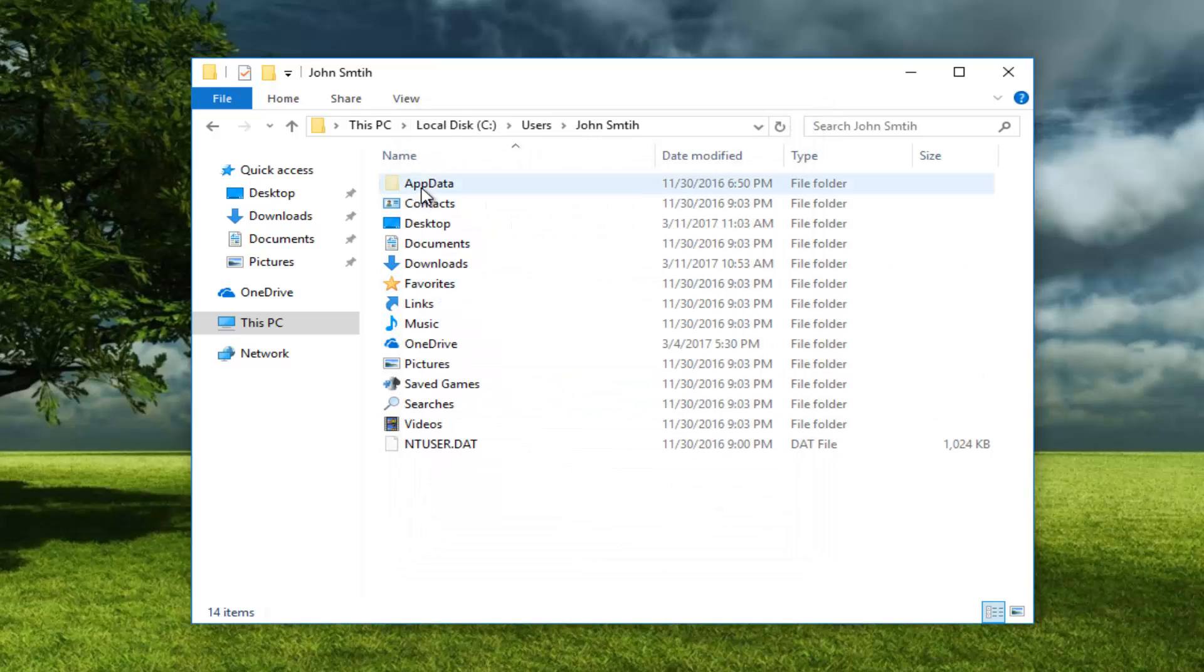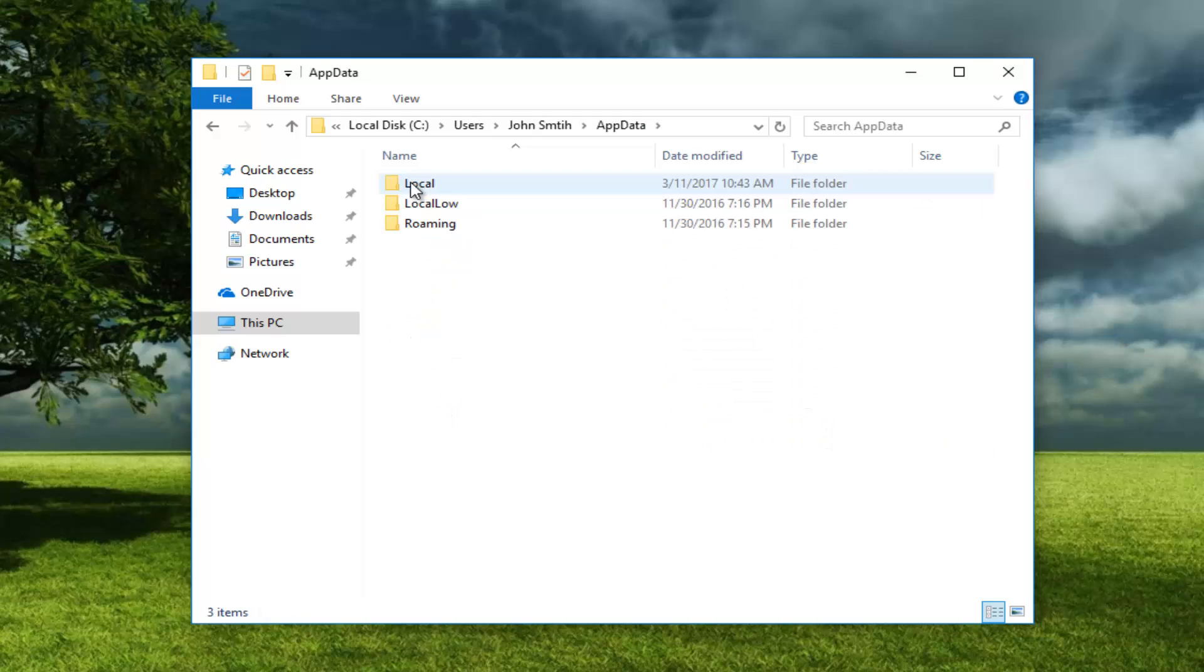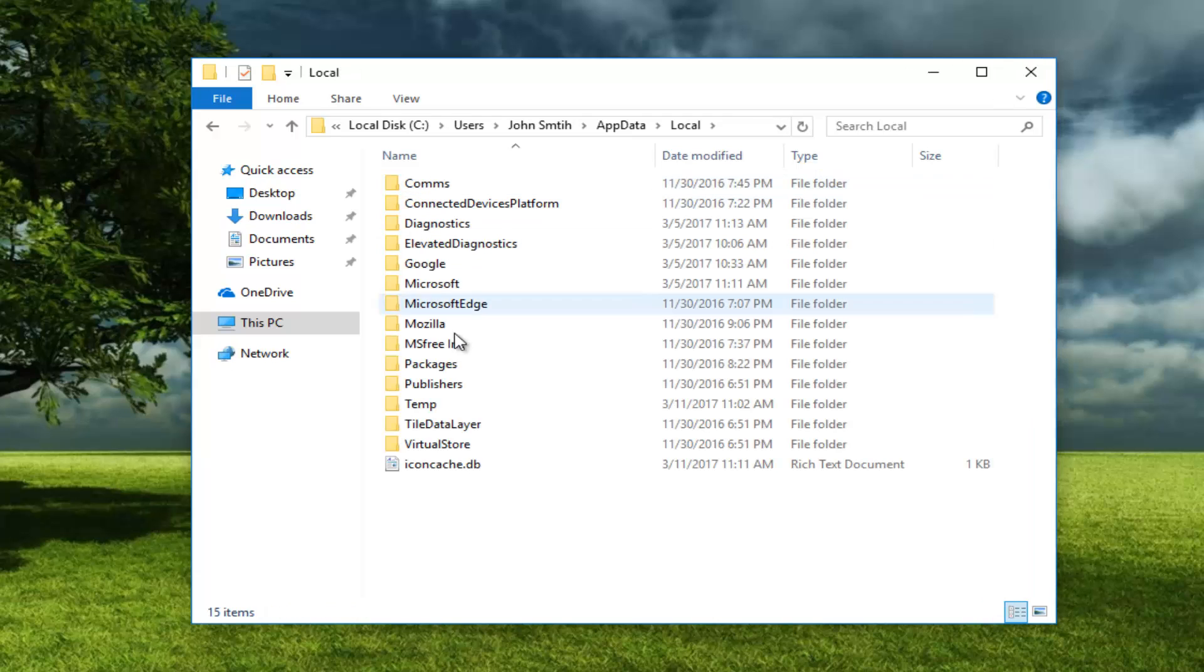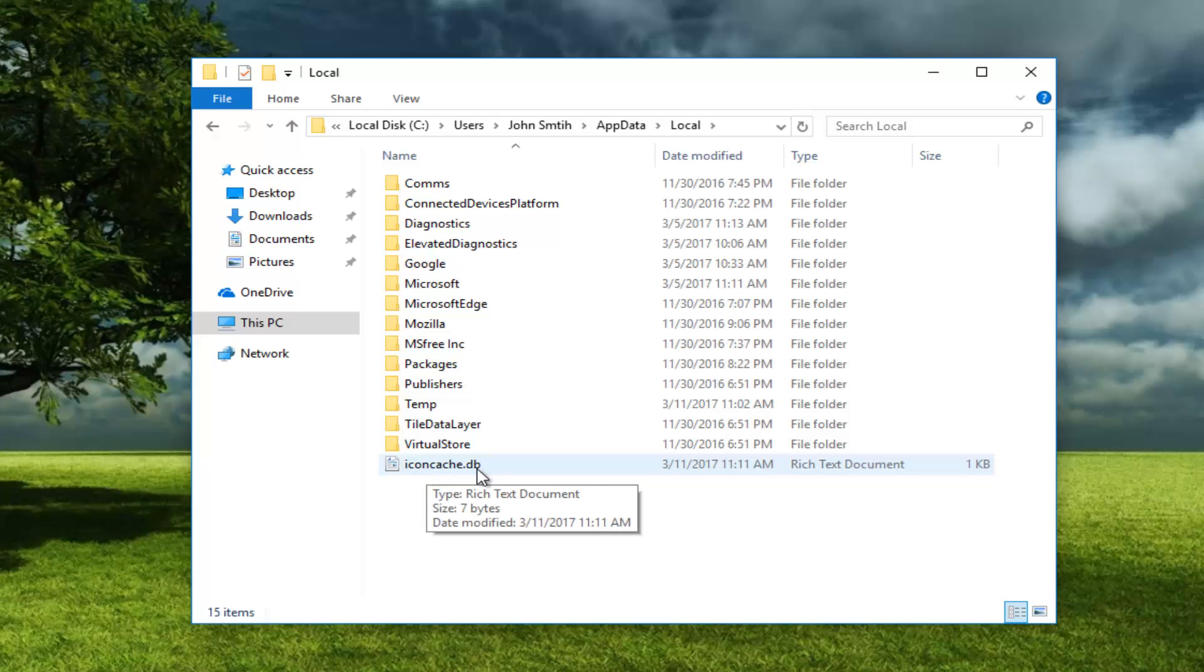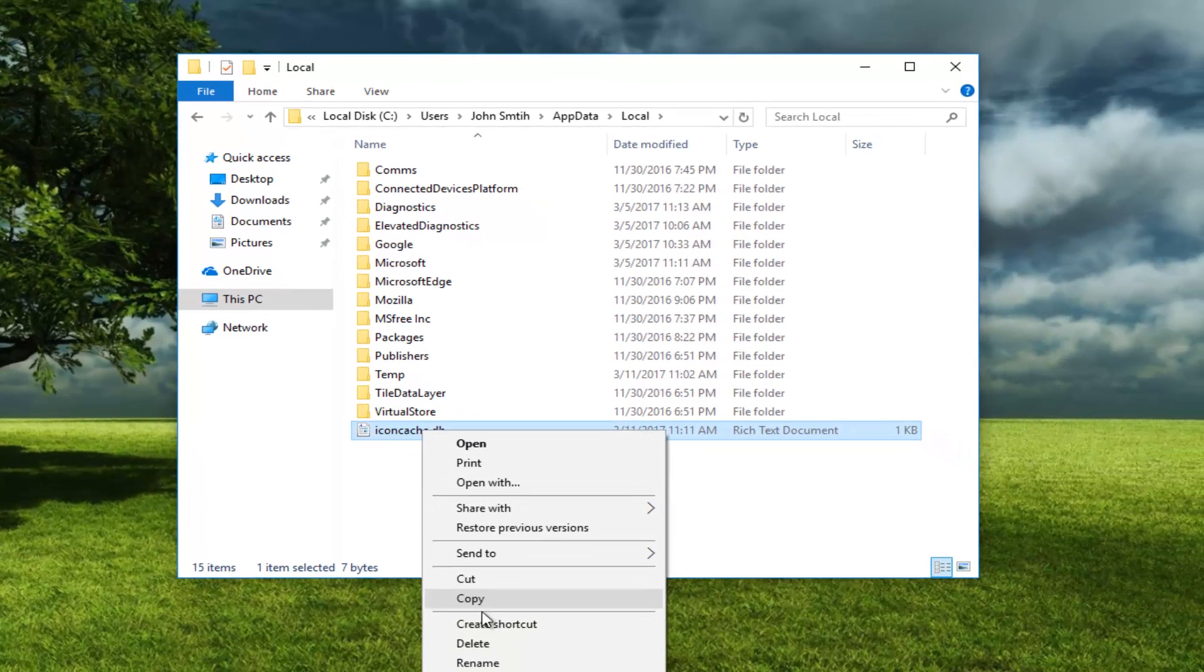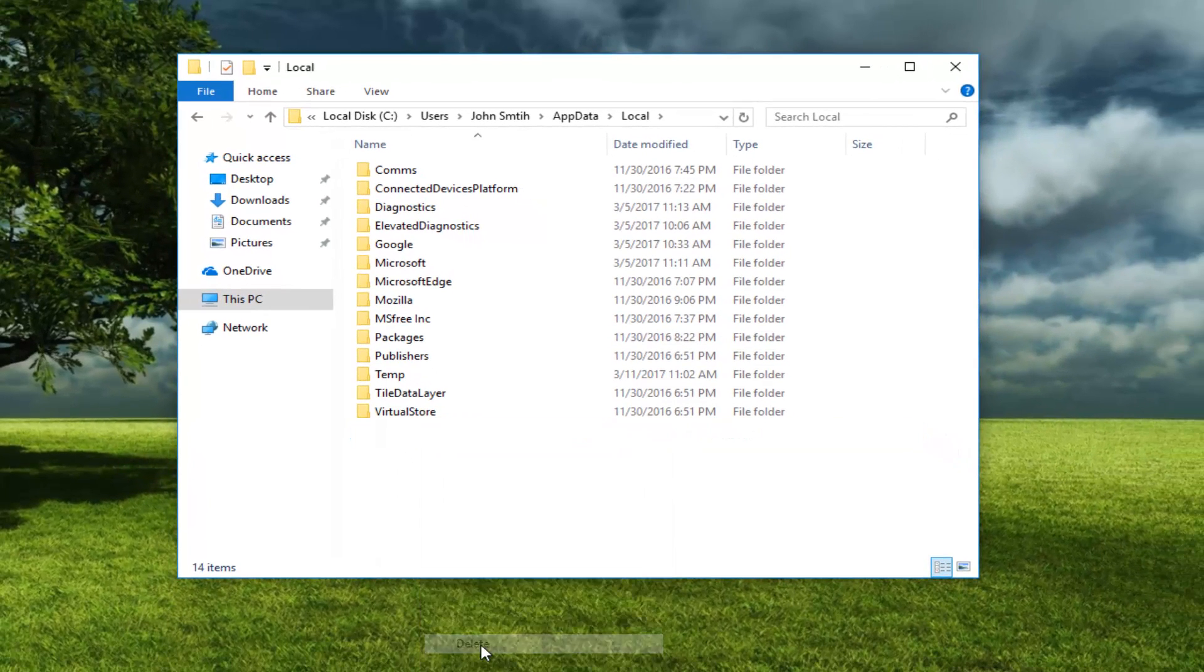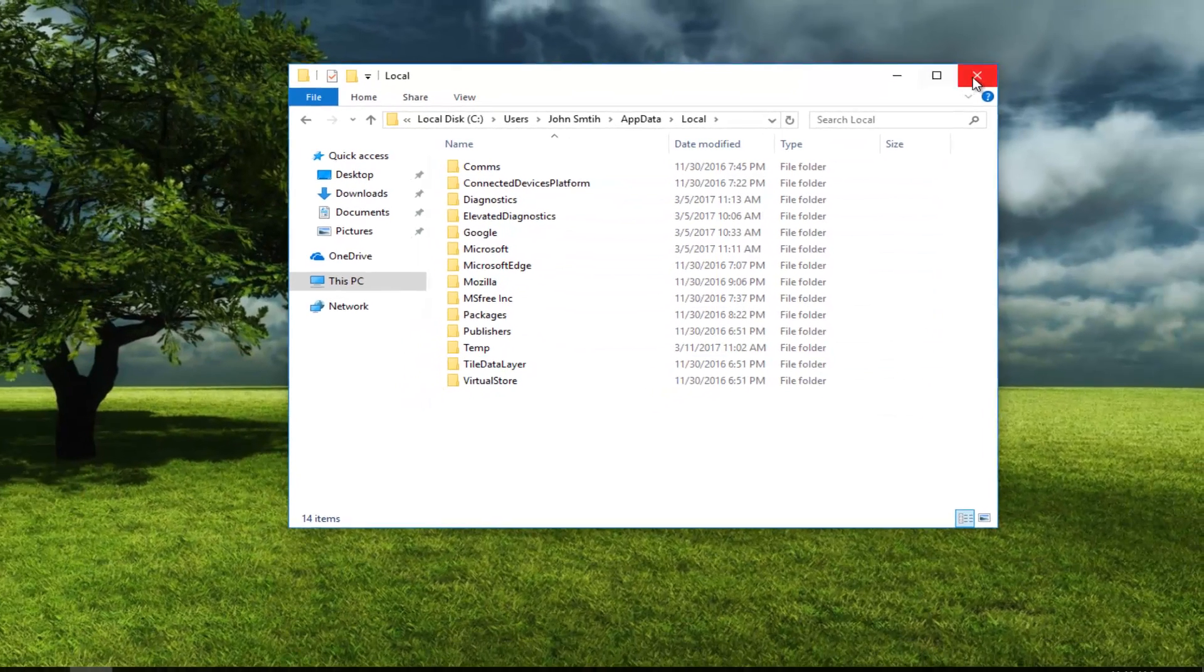Once you've gone through that, open up the App Data folder again. Double click on that. Then go underneath Local. At the bottom of this list, depending on how long it is, there should be something that says icon cache.db. Right click on it and then left click on Delete. Once that's gone, close out of this window.